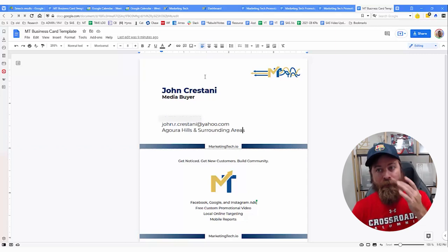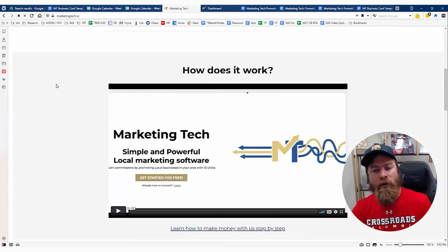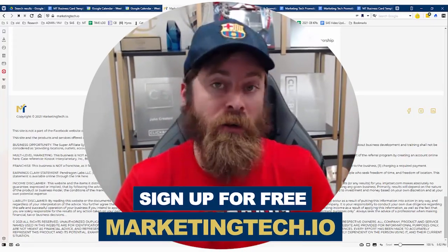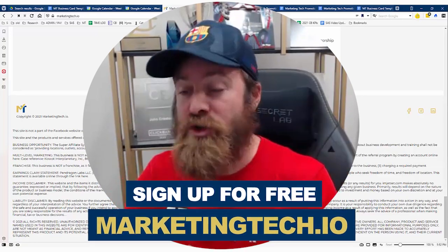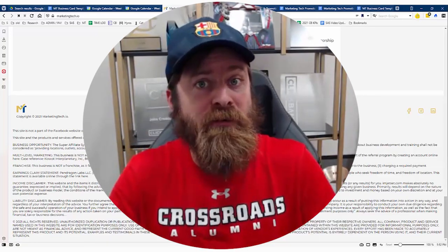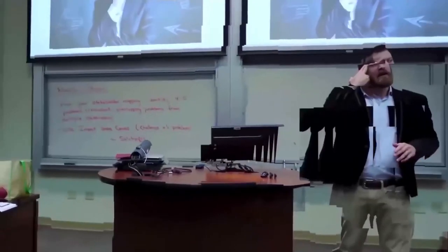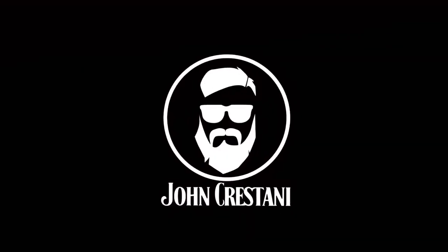These business card templates are mainly made for people who are using my software, Marketing Tech, which many people are using to become local marketing consultants in their local areas, helping local businesses and communities flourish and thrive. But let's get right into the video and create these business cards.